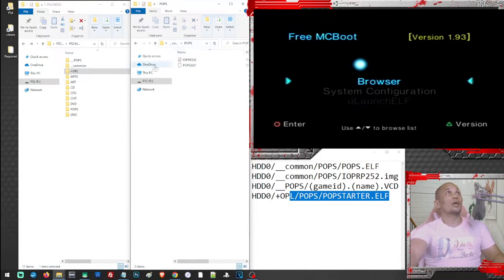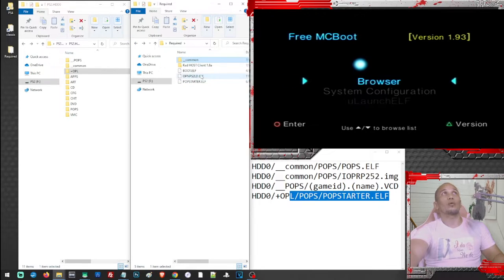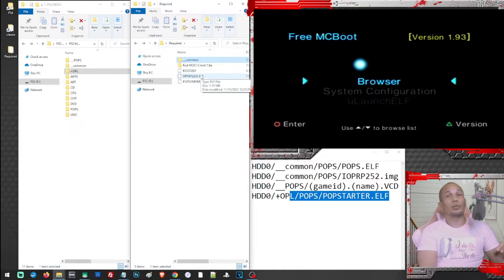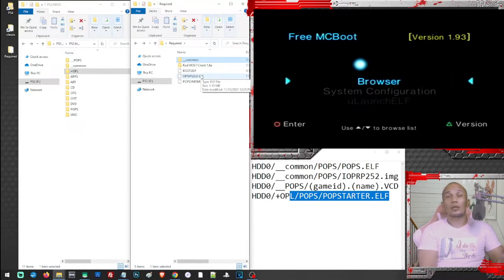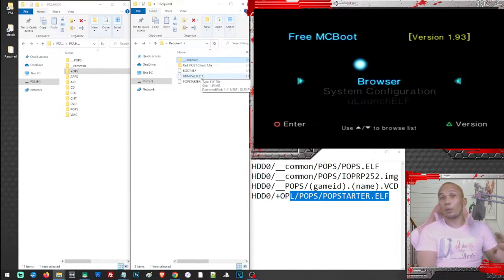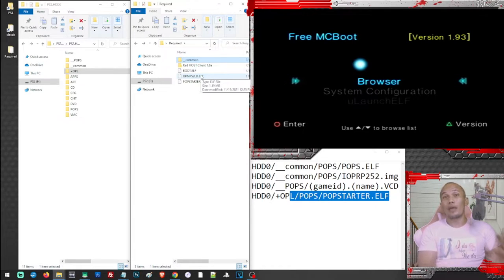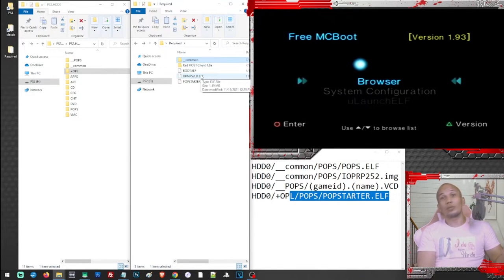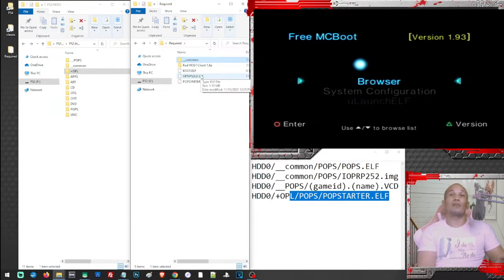Once you have those files, we are also going to need our RadHost client. This is our FTP client that allows us to transfer files from our PC to PS2. By the way, this video also shows how we can FTP between our PS2 and PC — you won't need your USB going back and forth just to transfer files.